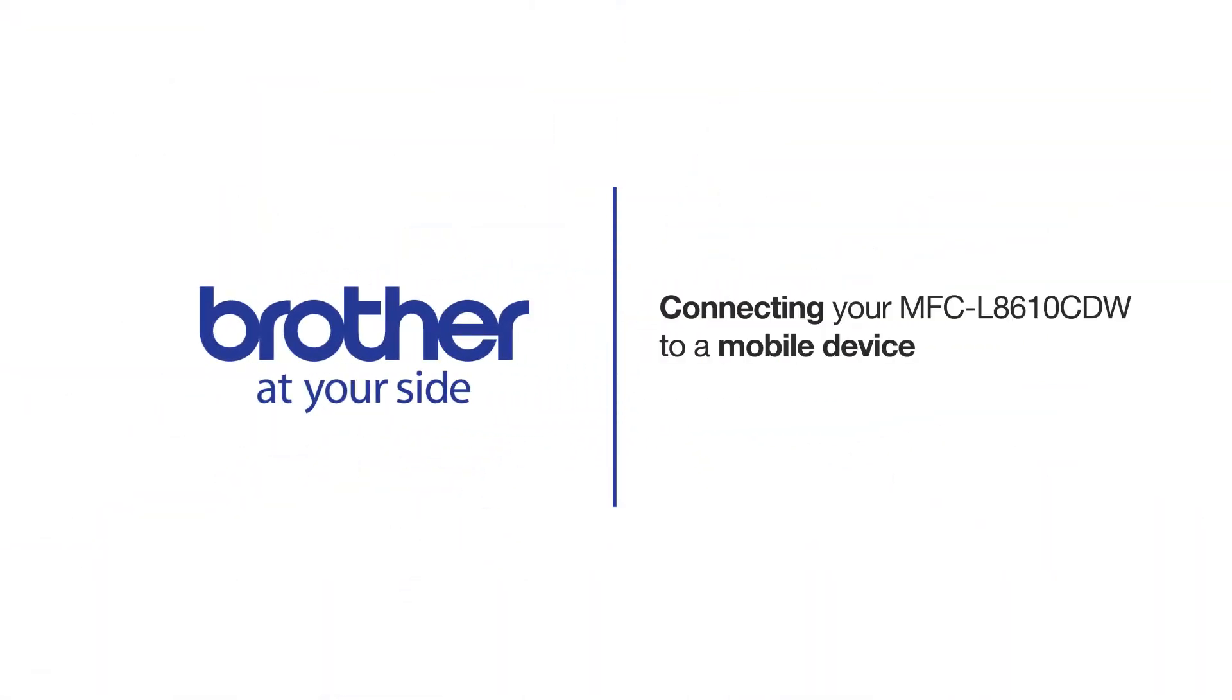Welcome! Today we're going to learn how to connect your MFC-L8610CDW to a mobile device using Wi-Fi Direct.